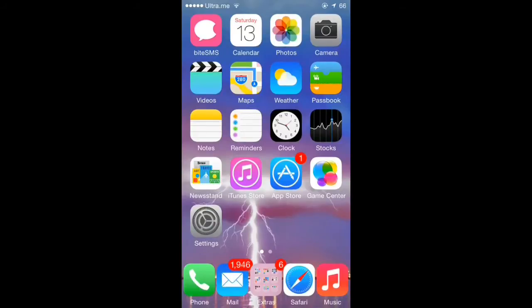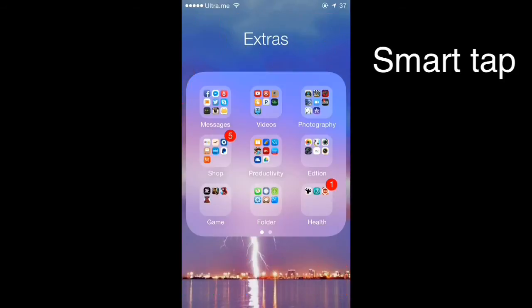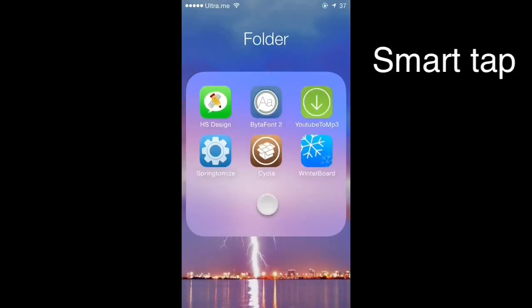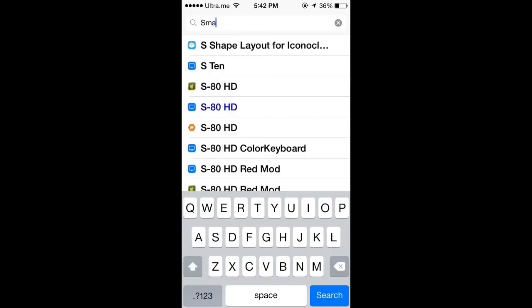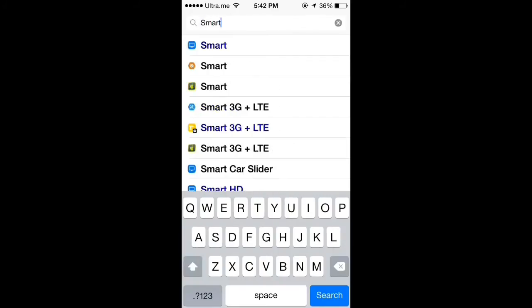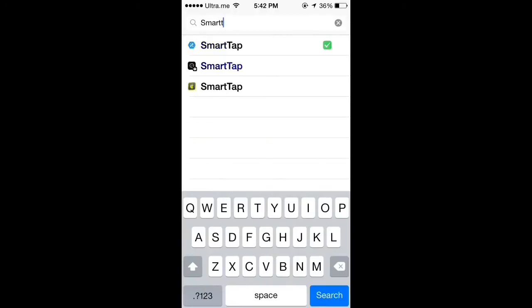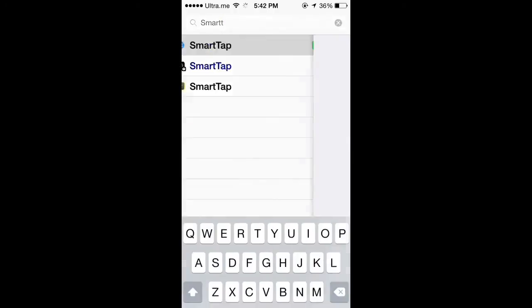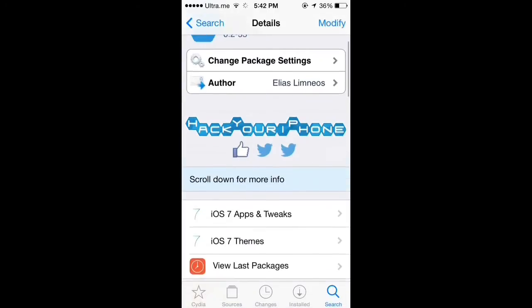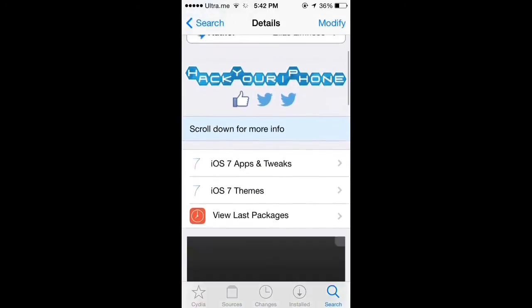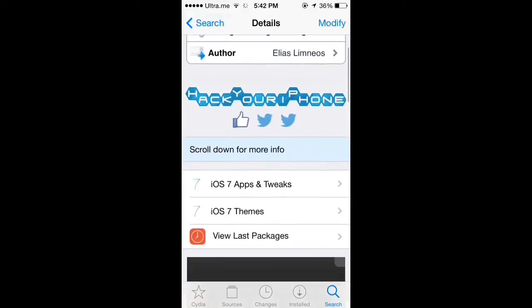The next tweak is called Smart Tab. Open Cydia, click on it, click search, type Smart Tab, click on it, and install it.